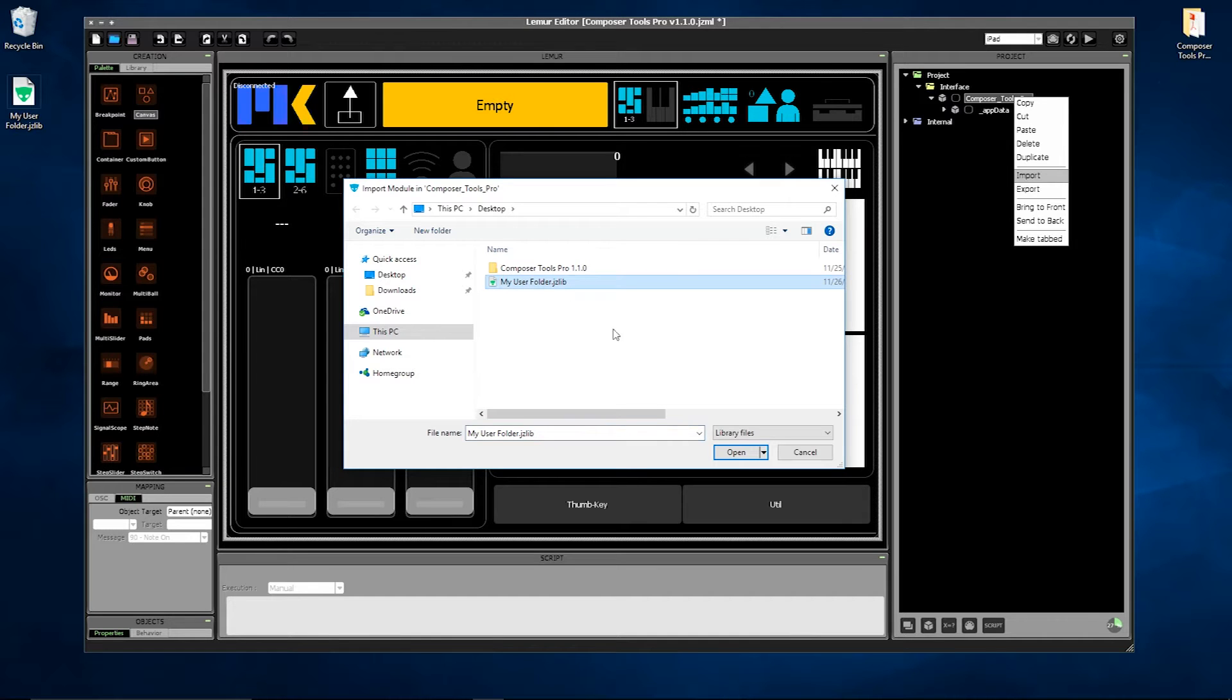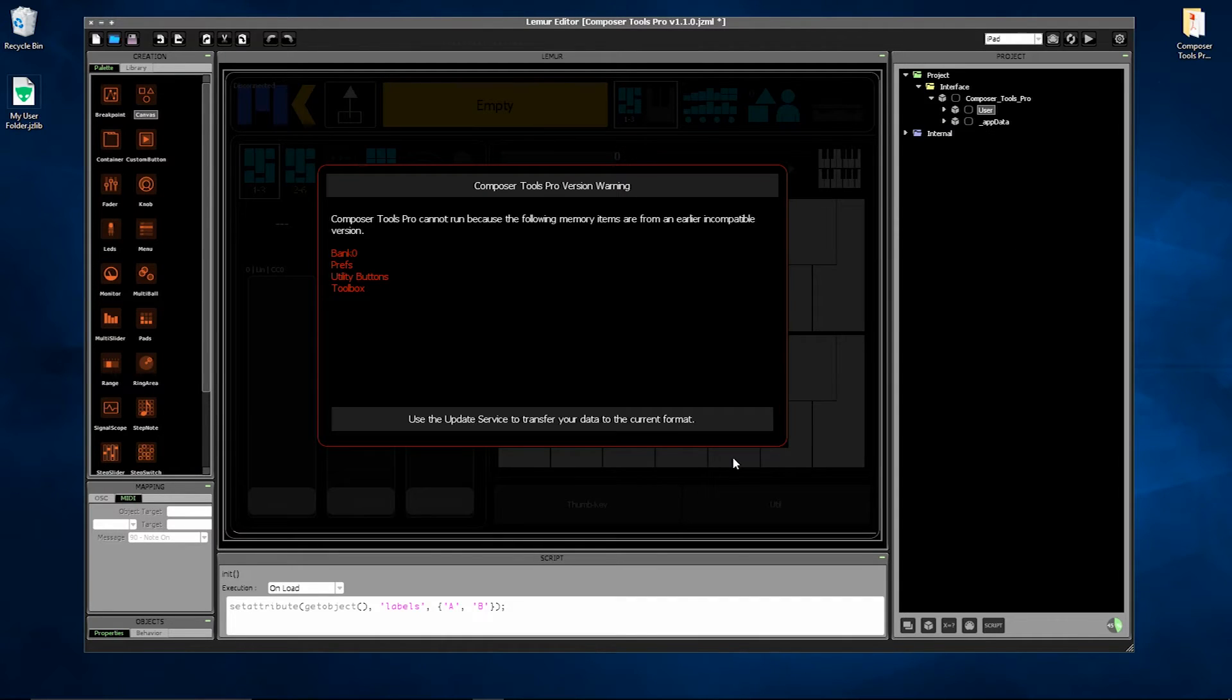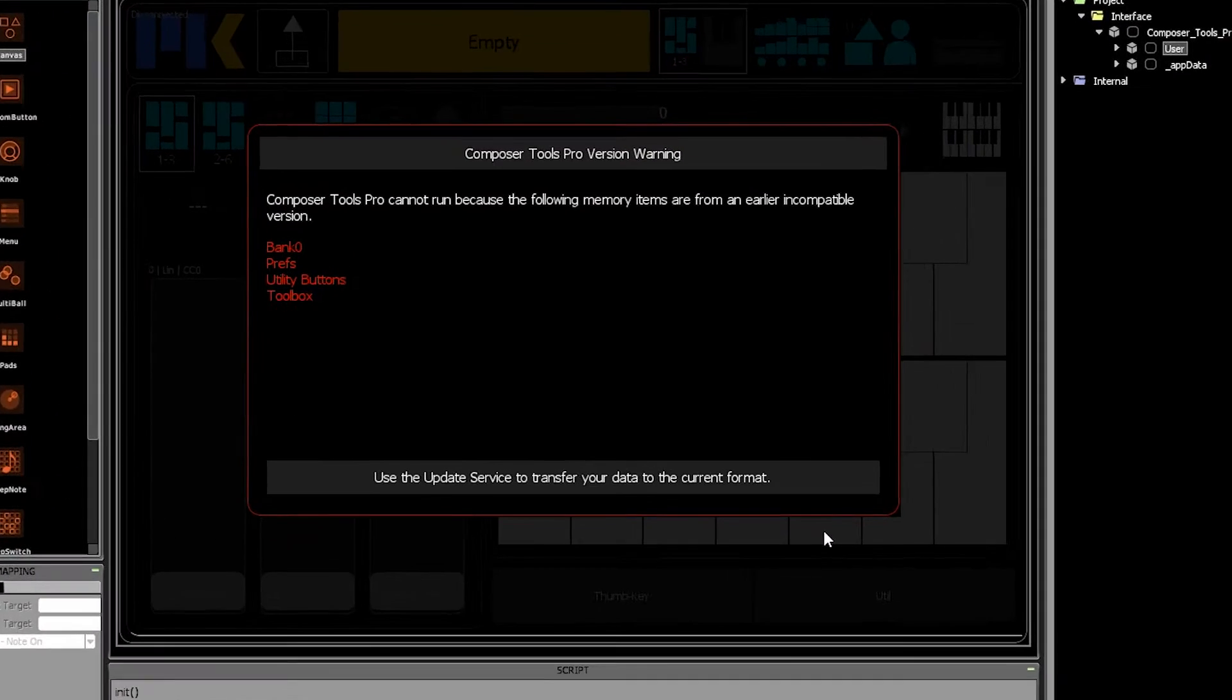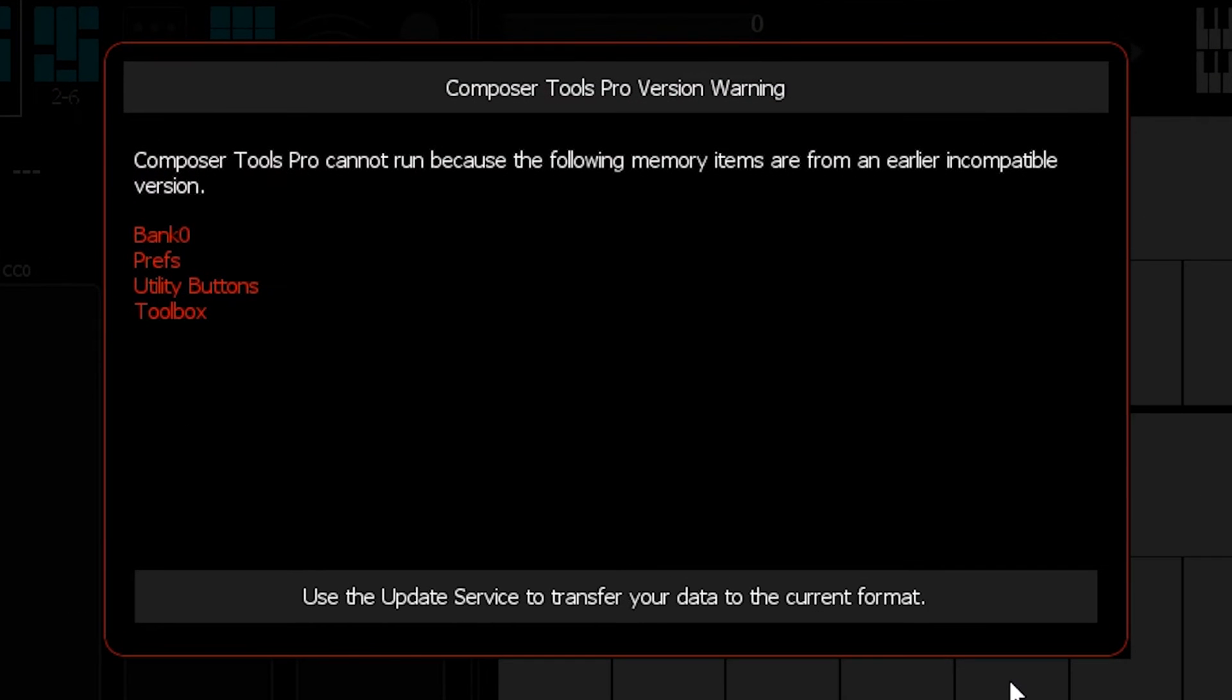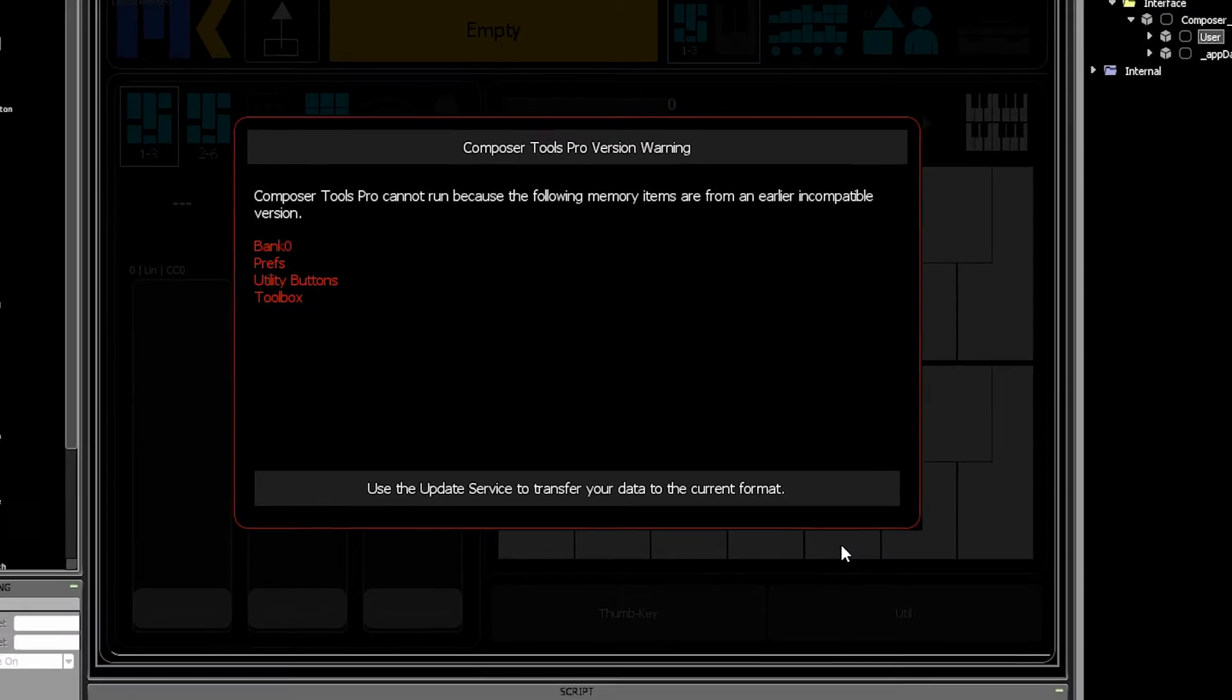But on rare occasions, MIDI Kinetics needs to release an update that will make user folders between versions incompatible. For example, when we add certain new features to the user folder or to fix bugs inside the user folder itself.